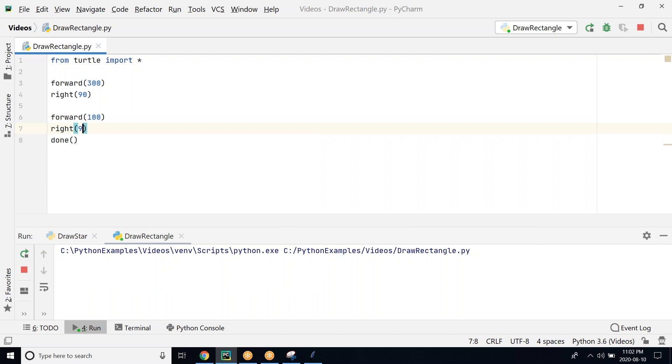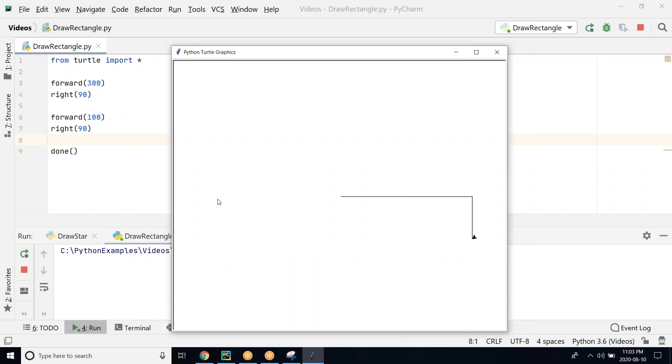We go ahead and run this program and you can see that we go forward, 90 degree turn, go forward, 90 degree turn. Now we have reached this place.